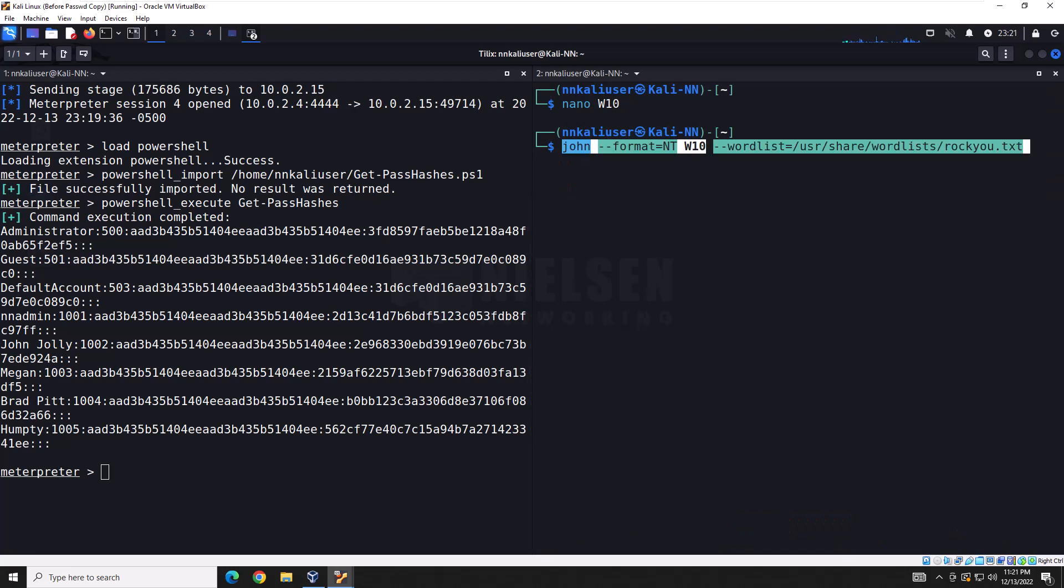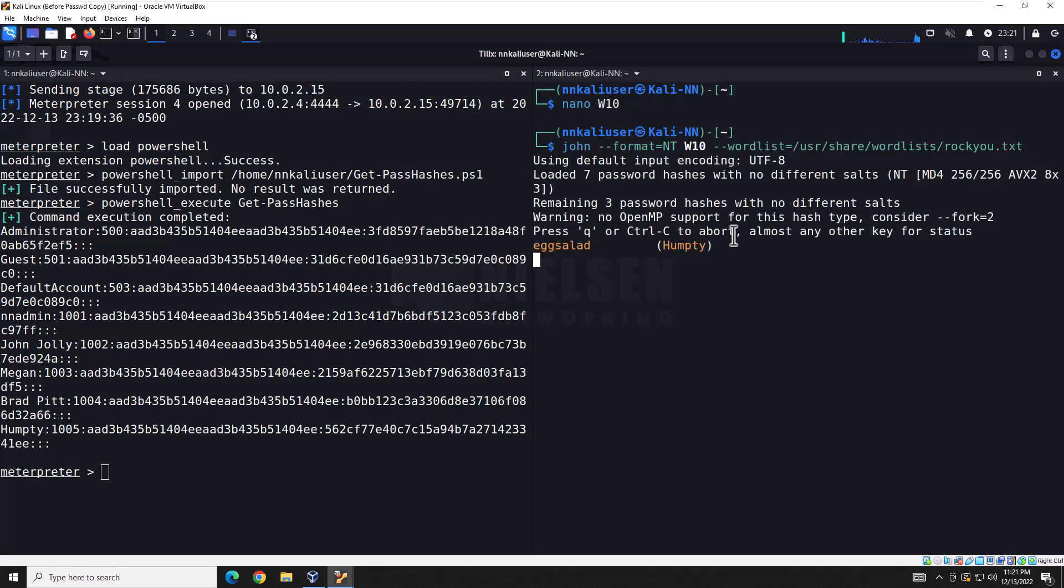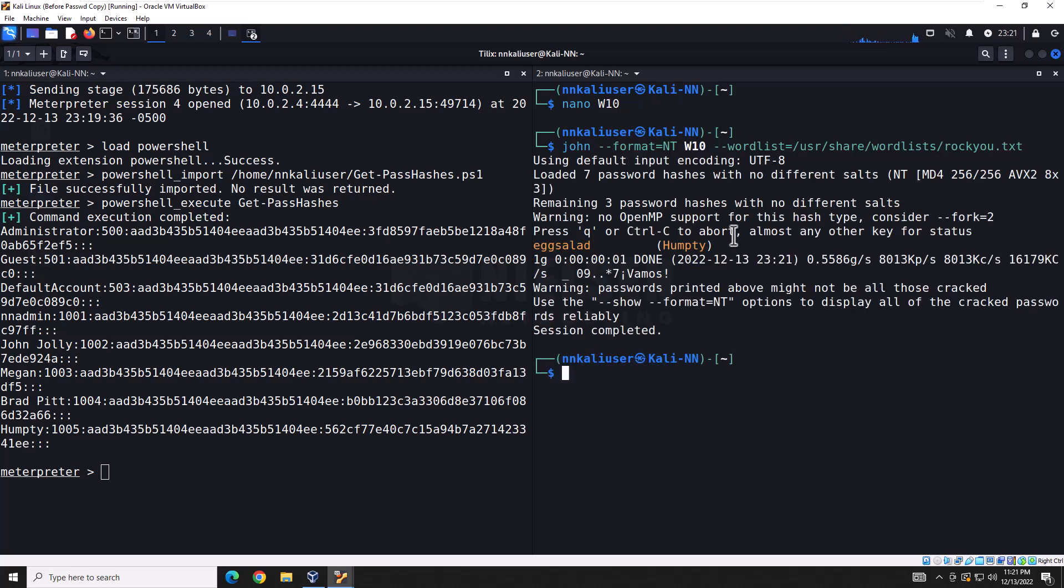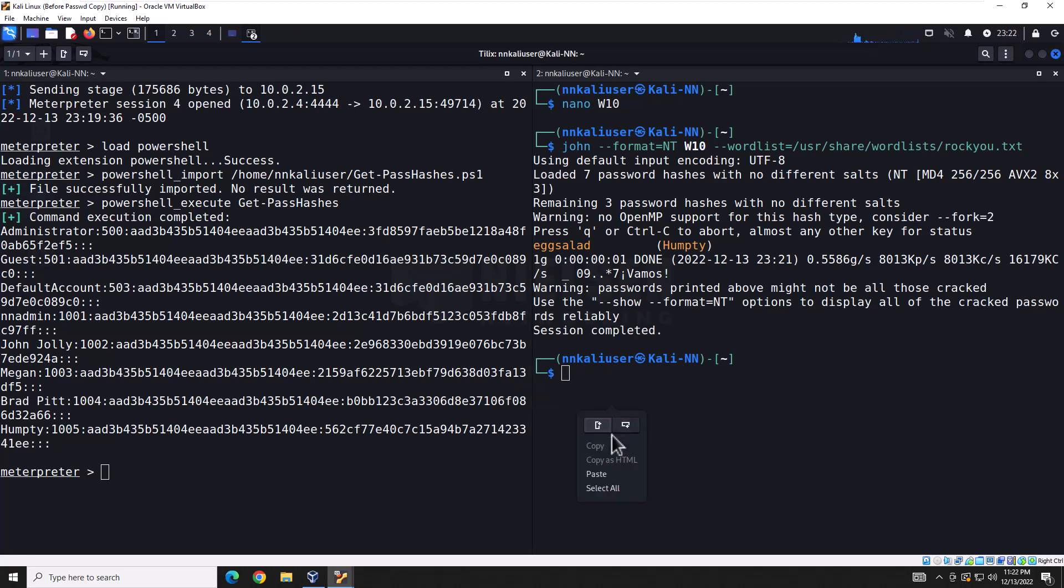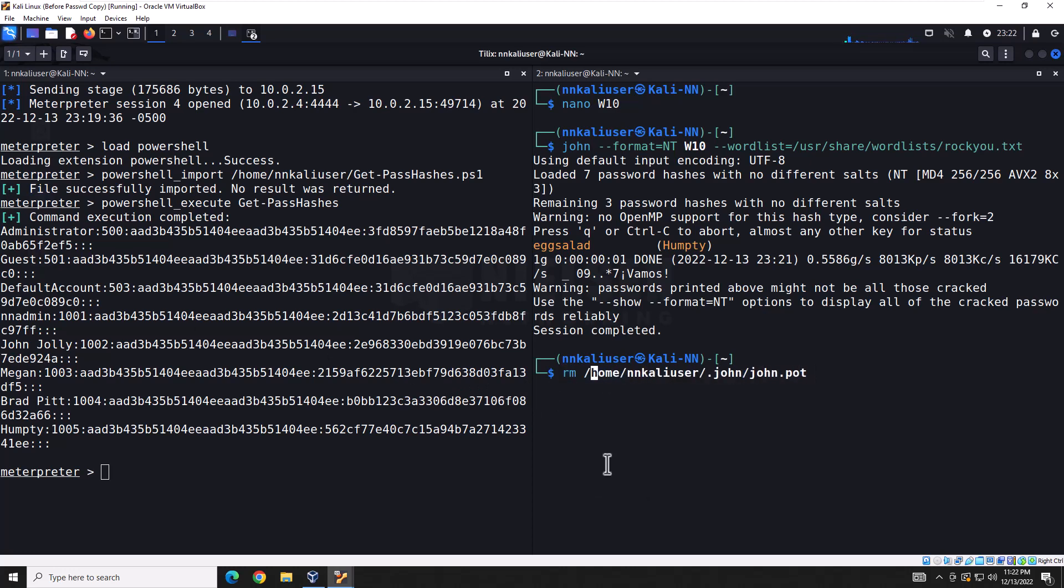And then I can run this following John command. If you're not familiar with John the Ripper and how it works for penetration testing, it's a huge tool to test password strength. Go ahead and check the link above, and you can go check the video. But for this, we're going to run this command now and try to crack these hashes.